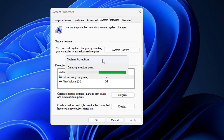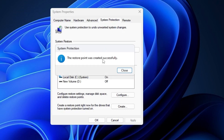Type whatever name you want, then click Create. This will start creating a restore point and may take some time depending on how much data you have on your drive.